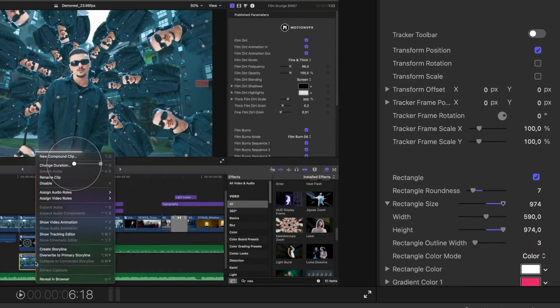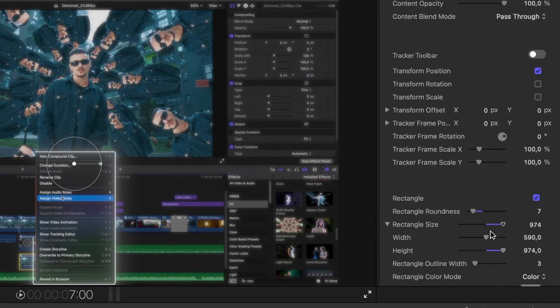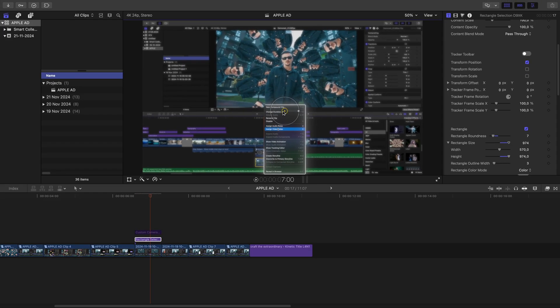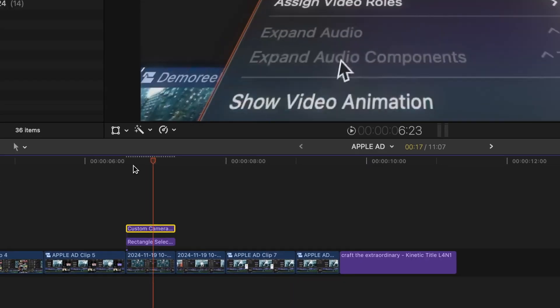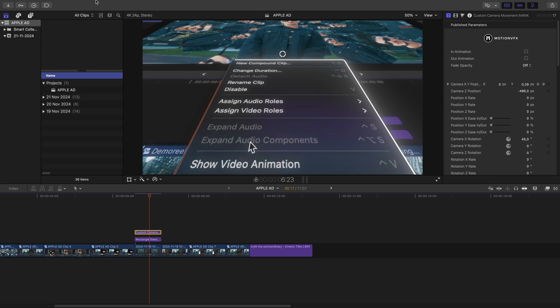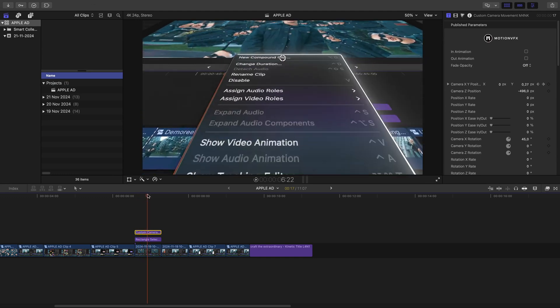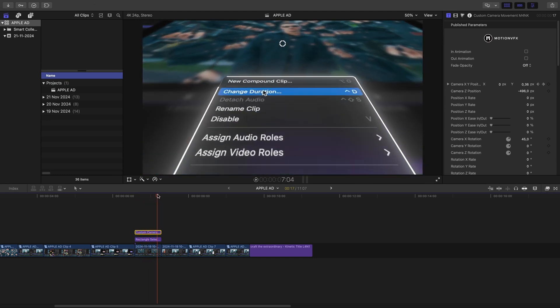Let's change the color to white — that looks much slicker. Once that looks right, I switch the 3D camera back on, and there you have it: a slick laser-like selection effect around the window.